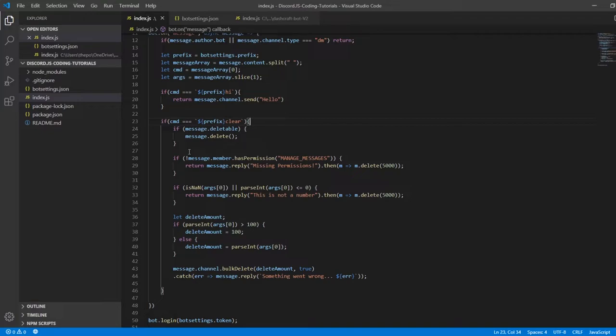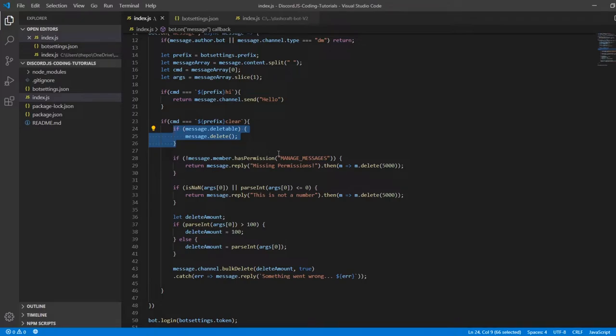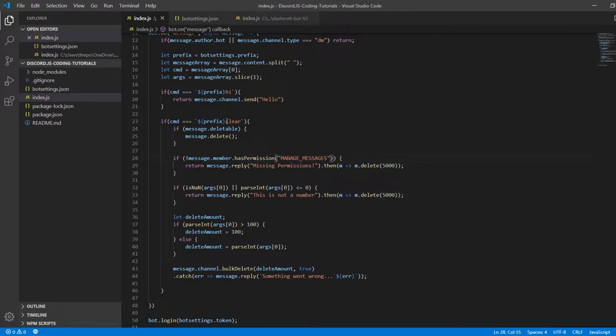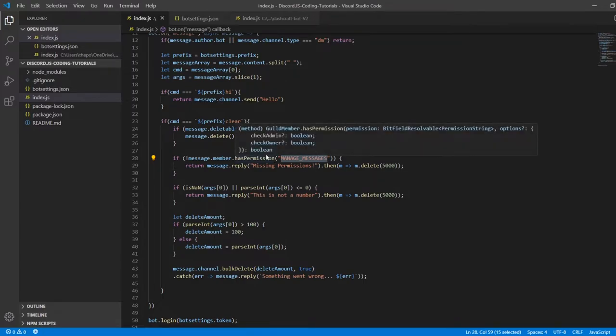Here it says if message is deletable, it's going to delete the message. It checks if someone has the permission called manage messages. The permission for the clear command is manage messages. If someone doesn't have permission for